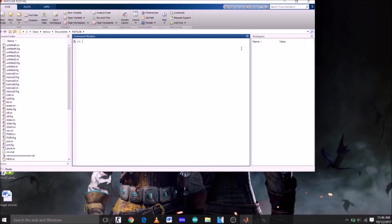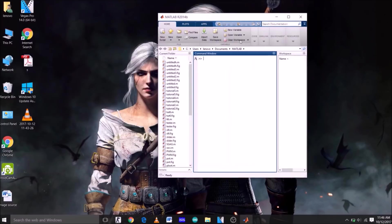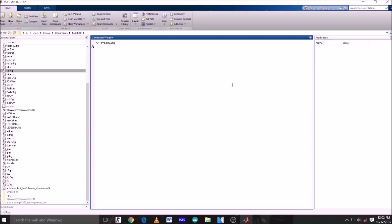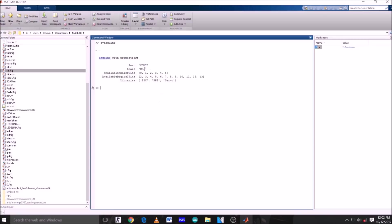After the installation is complete, you have to connect your Arduino to your laptop through the Arduino cable. After you have done that, just type a equals to Arduino on command window and hit enter. It will take 30 to 40 seconds to load. Here are all the properties of the Arduino you just connected to your laptop. My Arduino is connected to port COM7.